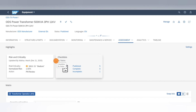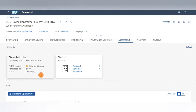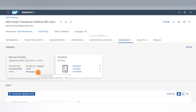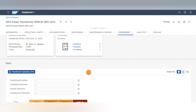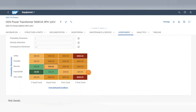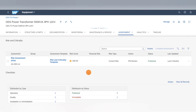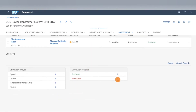For the demo today, we have selected an equipment which is a power transformer. We have carried out the risk and criticality assessment of the equipment and found that the criticality score is low. The recommendation is to carry out a preventive maintenance review. For this, there is a checklist assigned to the equipment. A field engineer will get the assigned checklist on his mobile as a task and there he will complete the assessment.